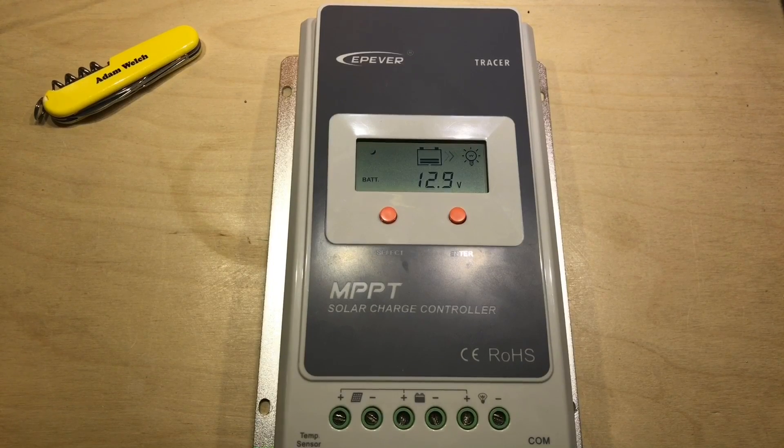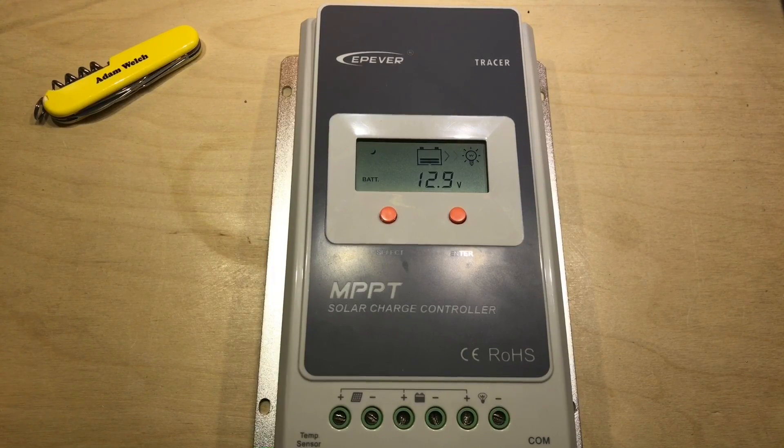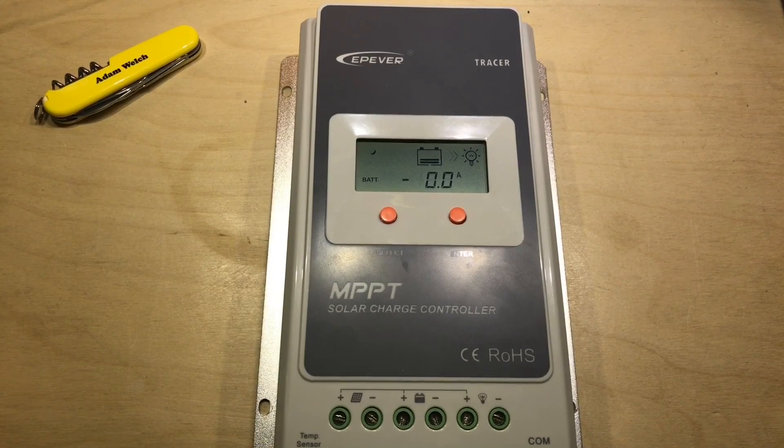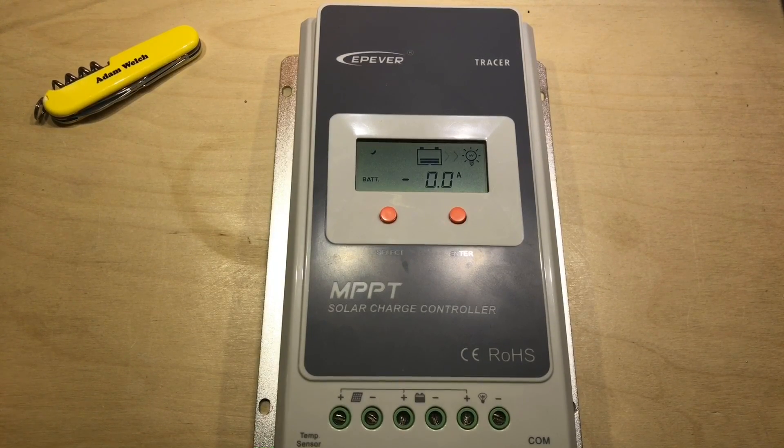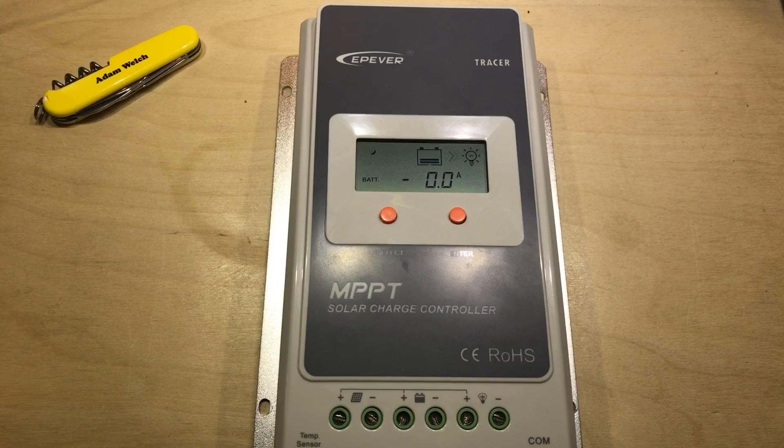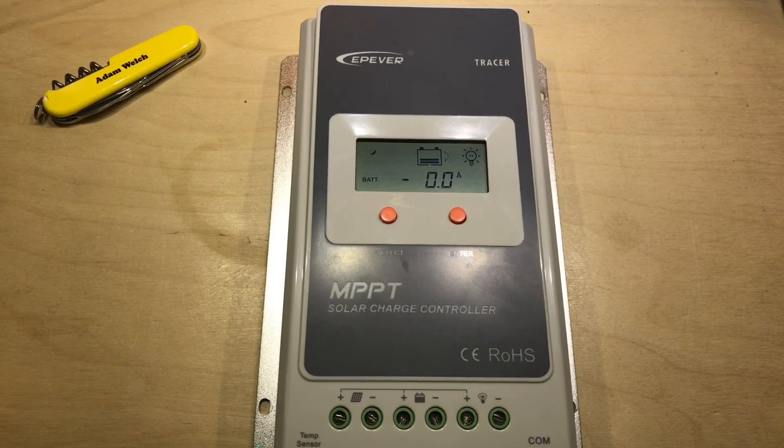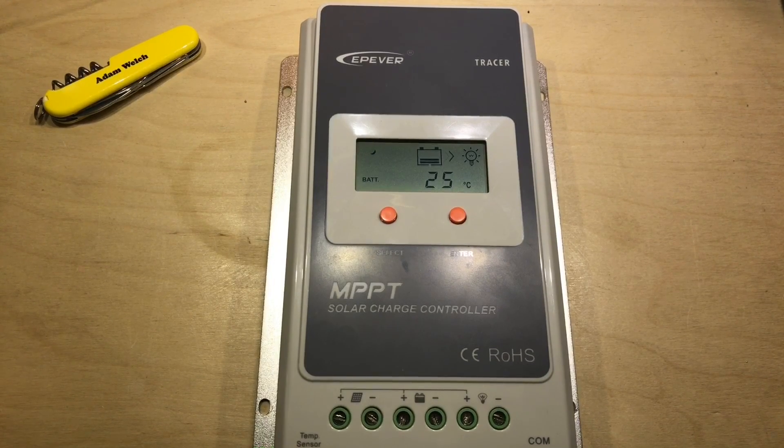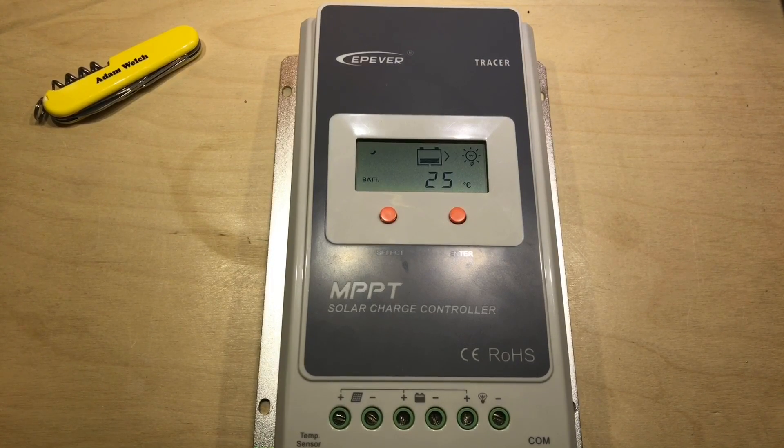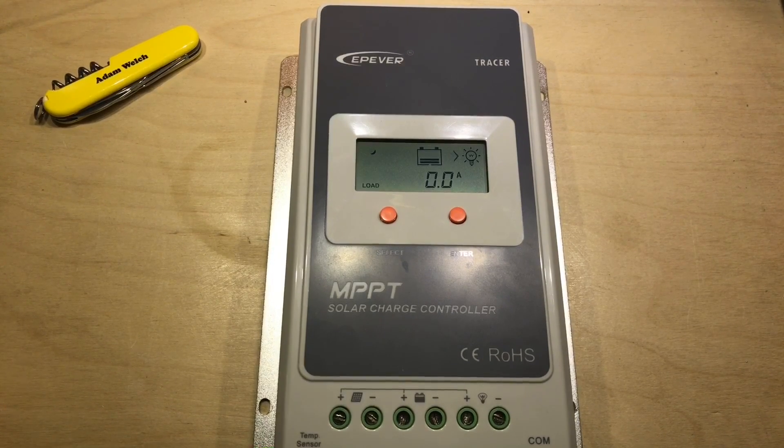This video is a bit of a request really. A number of people have asked how I'm getting on with the EP-Ever Tracer and do I agree with what I said in my original review.